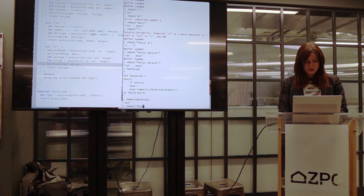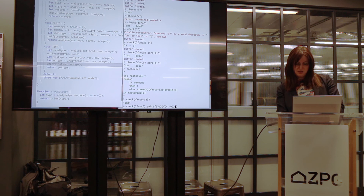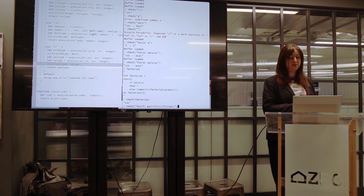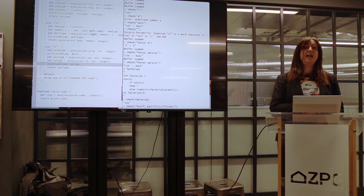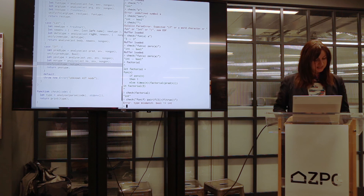I'm going to use the thing from the paper where you have a function that takes f, which should be a function, and you make a pair of f of 3 and f of true. Because we don't have anything like union types in the language, and we are calling f with an int and then calling f with a boolean — that should not be possible, because it can't be both int and boolean. So this should be a type error. It says: type mismatch, boolean equal int. That's cool.